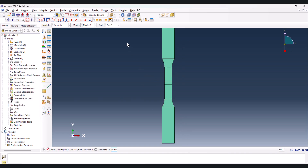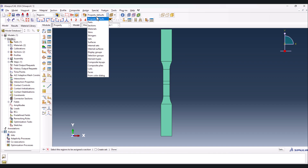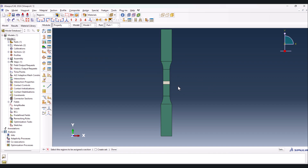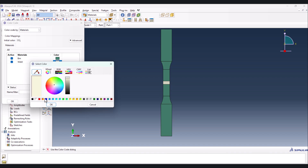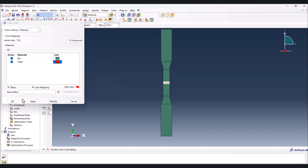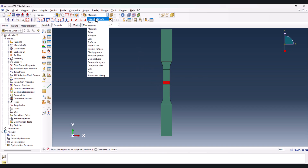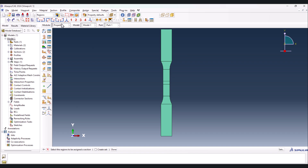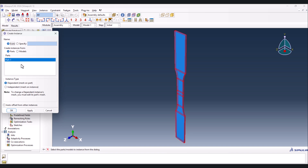To verify the material assignments, go to the display settings and instead of property defaults, set it to materials. It shows that there are two different materials. You can also change the colors - for instance, put red for this one and green for the other. As you can see, the two materials are clearly distinguishable. Let's put that back to property defaults.